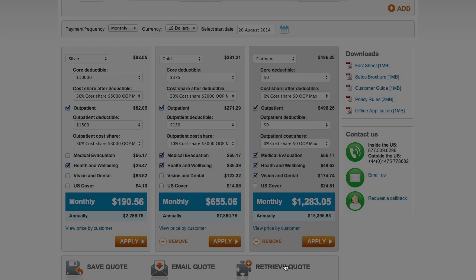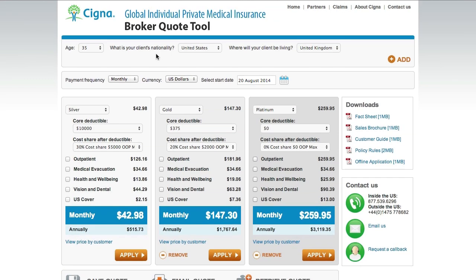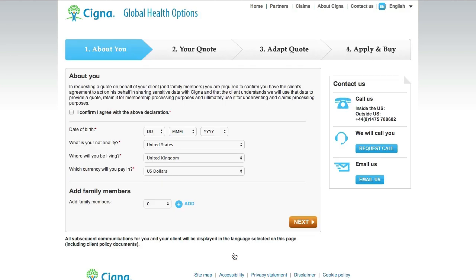The Retrieve Quote option allows you to pick up where you left off on previous quotes — just enter the quote reference number. Quotes can be progressed in a number of different ways. If your client contacts you and asks you to proceed with the quote, just click Apply in the broker quote tool and you'll be taken through the fully online sales process.